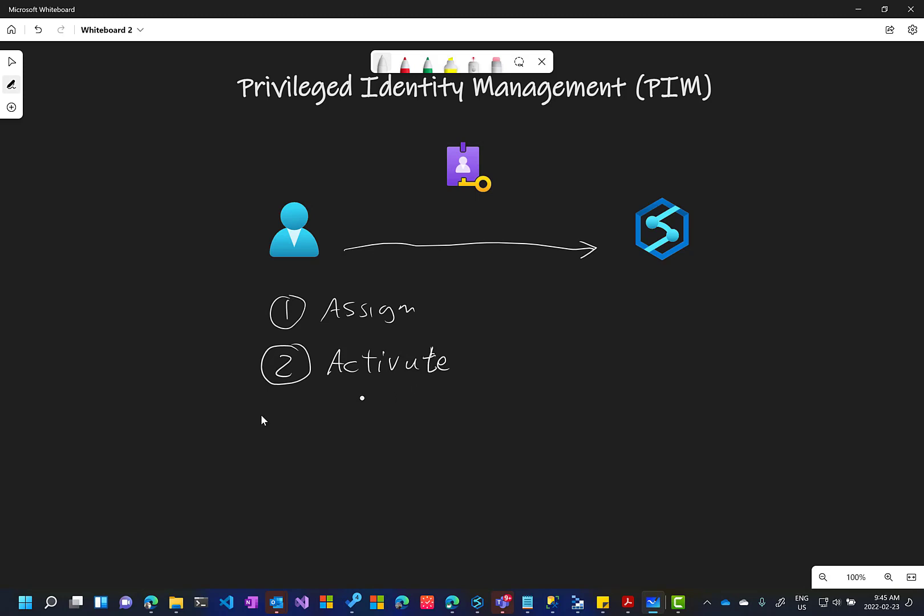The third part will be the approval and it can be done automatically as we will see in the demo. And then the user will be owner for this workspace for a period of time that will expire automatically and the user does not have to worry about this. So let's see the demo.